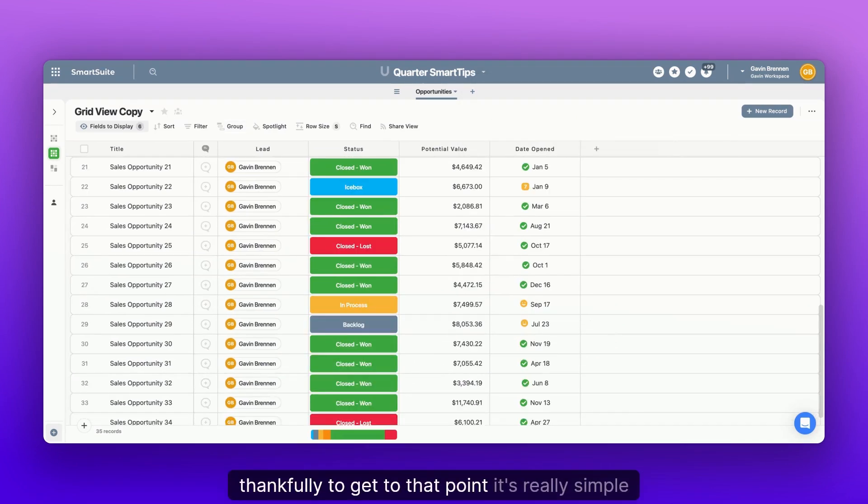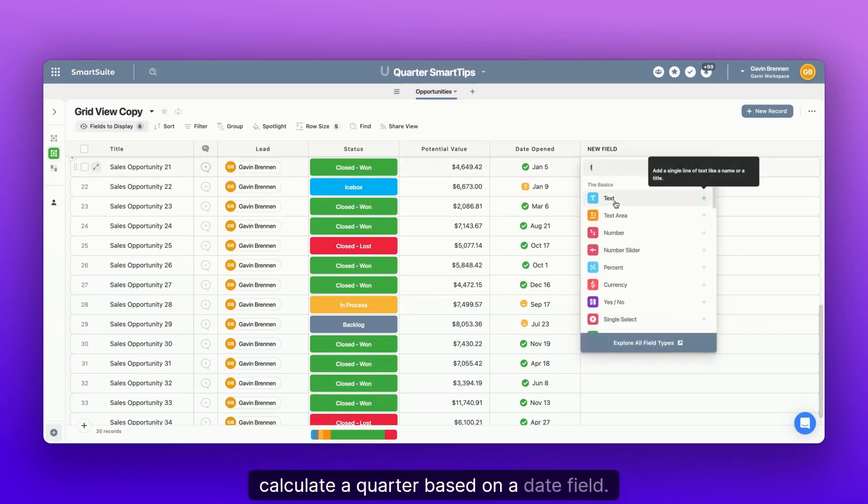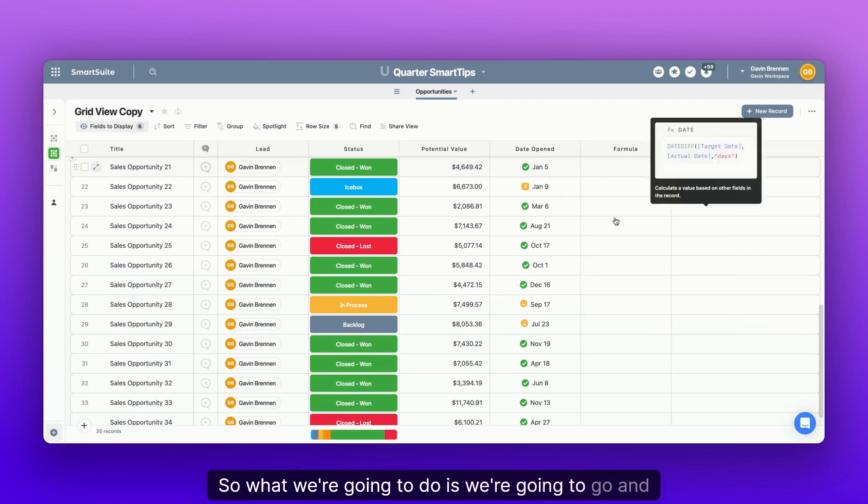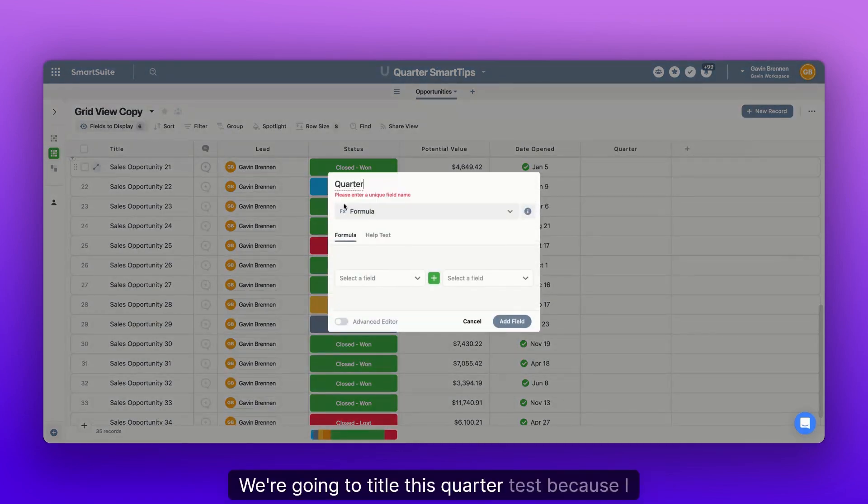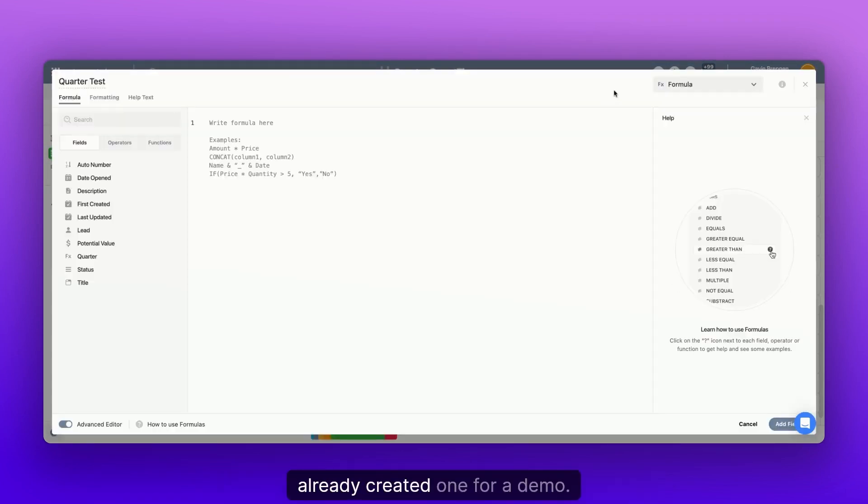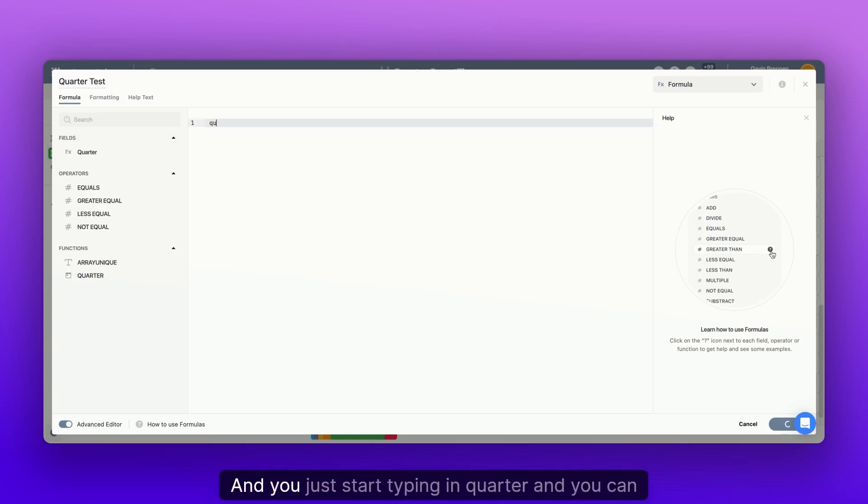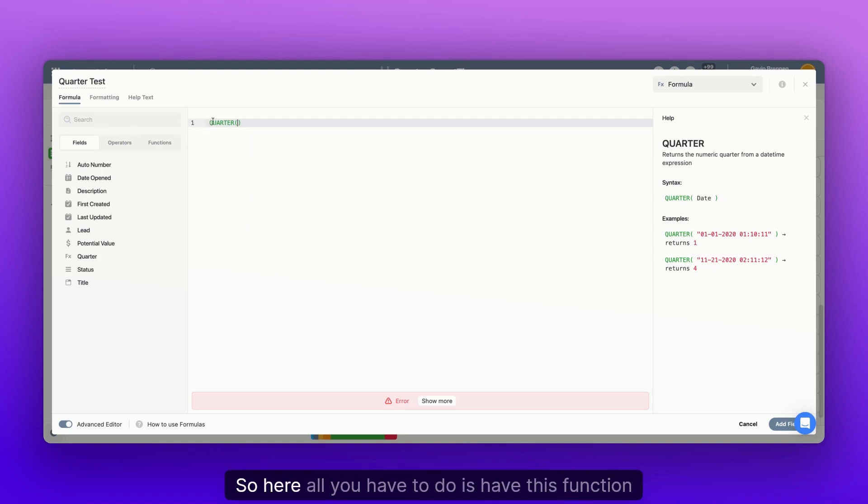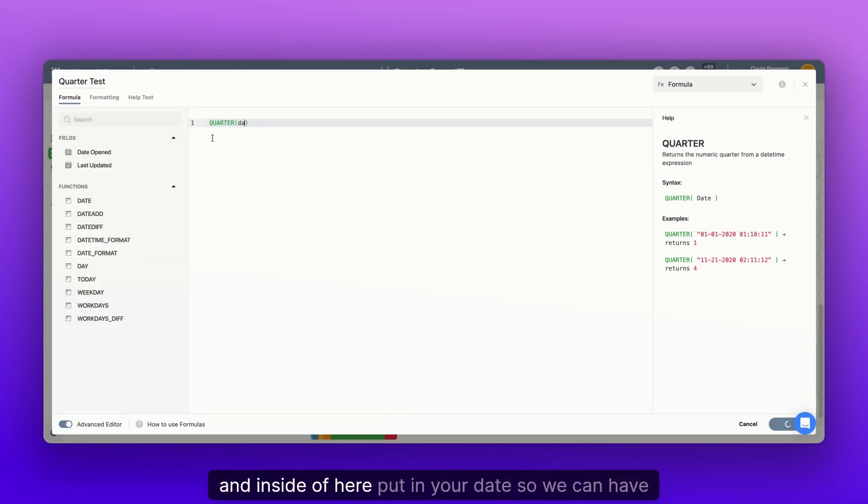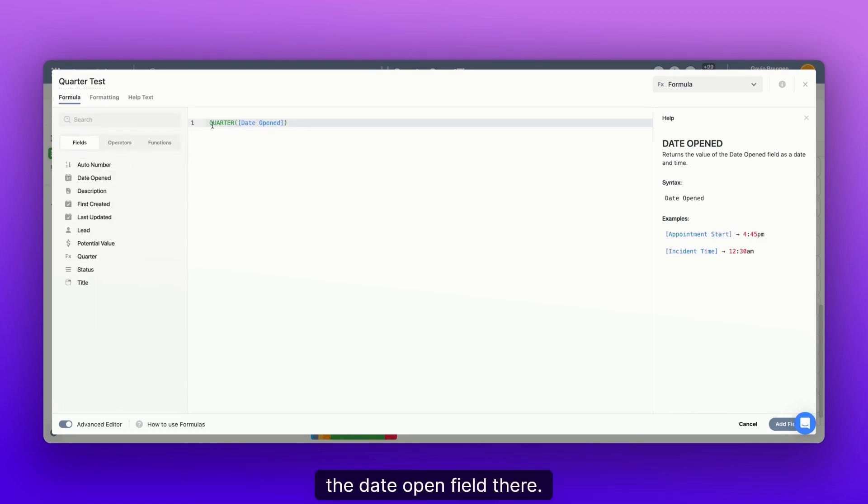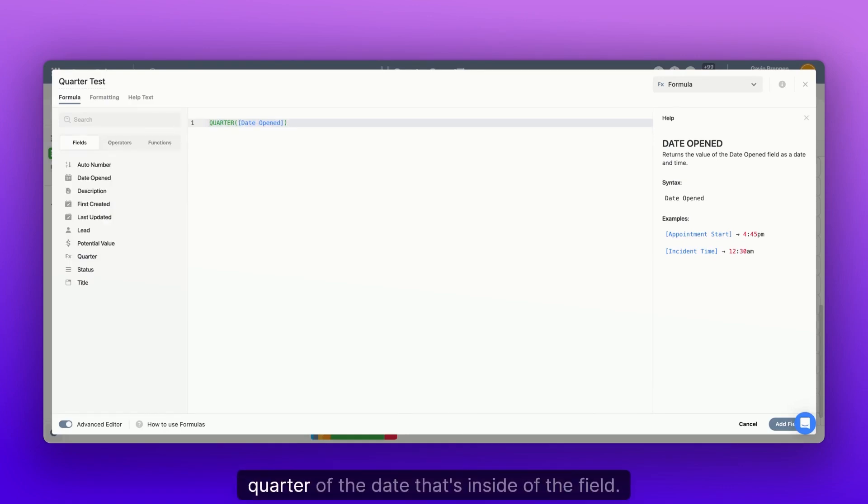Thankfully to get to that point, it's really simple because SmartSuite has a built-in function to calculate a quarter based on a date field. So what we're going to do is we're going to go and create a formula field. We're going to title this quarter test because I already created one for a demo and you just start typing in quarter. And you can see on the left-hand side that the function already pulls up. So here, all you have to do is have this function and inside of here, put in your date. So we'd have the date open field there, and this will return a numeric value for the quarter of the date that's inside of the field.